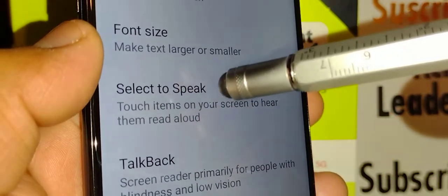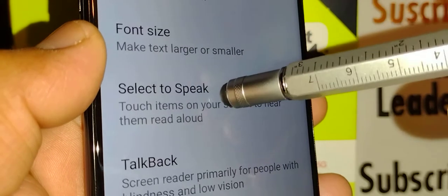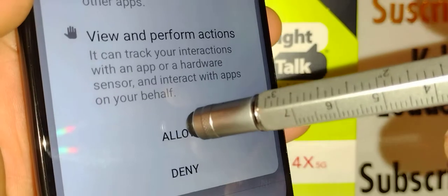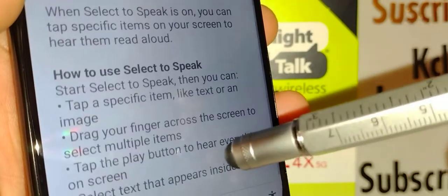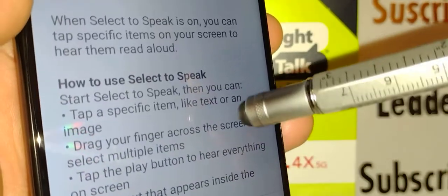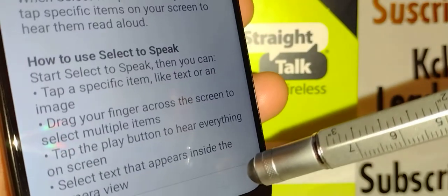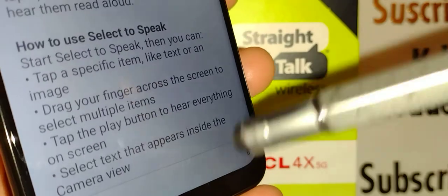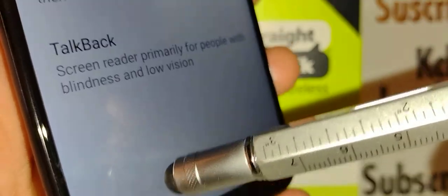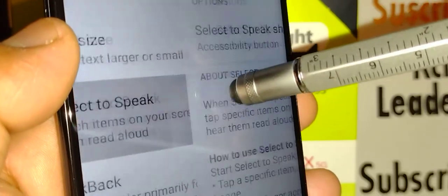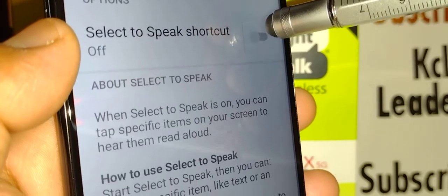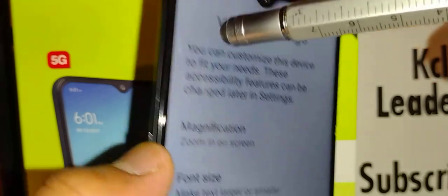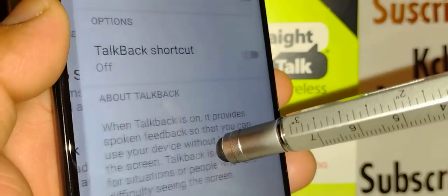Now let's go and use TalkBack. If you want to try Select to Speak, there is only a red play button, and you have to select each icon — the phone will read out loud what that icon is. But let's disable Select to Speak and enable TalkBack instead.